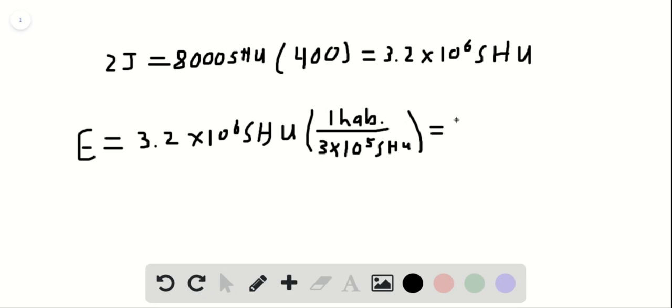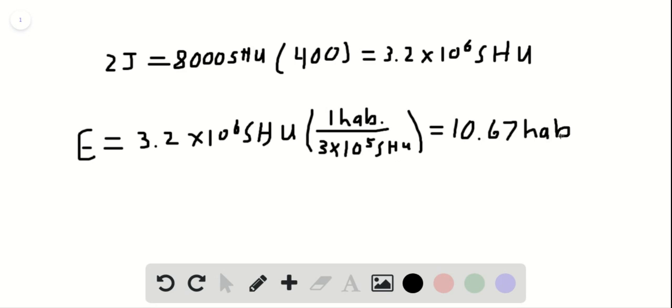And this comes out to be about 10.67 HAB. We can box that in as our solution to the question.